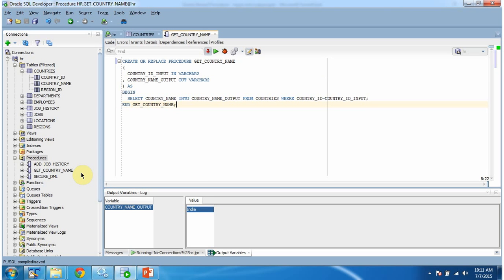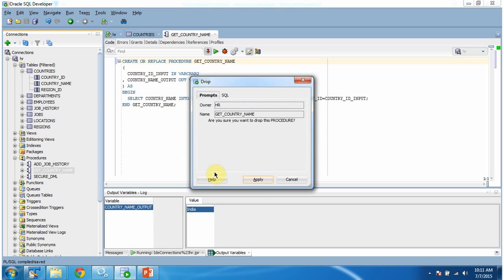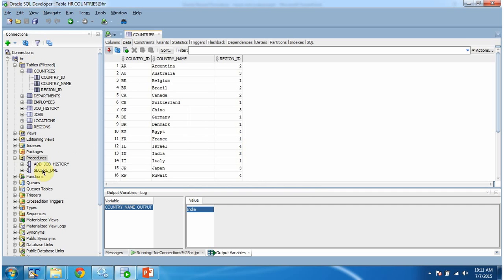In Oracle, if you want to drop the stored procedure, right-click on the stored procedure and select Drop. Click Apply, click OK, and you can see get_country_name stored procedure has been removed.